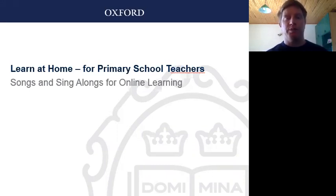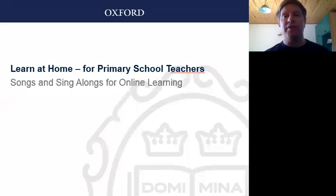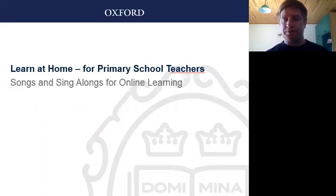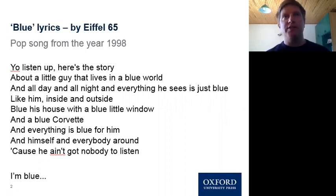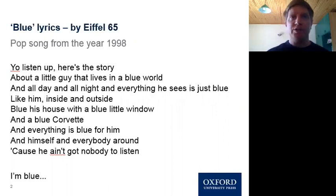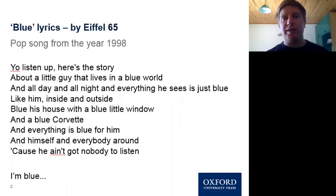I thought rather than just talking you through it, I should actually show you an example — I think that's the best way of explaining how you can incorporate this into your online teaching. Here's an example, and hopefully you can use it with other songs too. The song I picked is 'Blue' by Eiffel 65, a pop song from about 22 years ago that was semi-popular around the world. I've included the lyrics. I would typically do this for a high A1 level class — it's easy but not too easy, and it's fun.